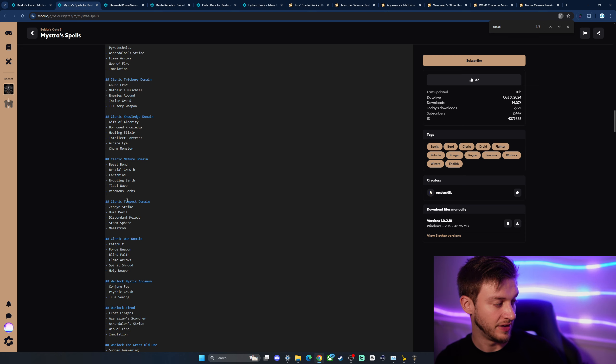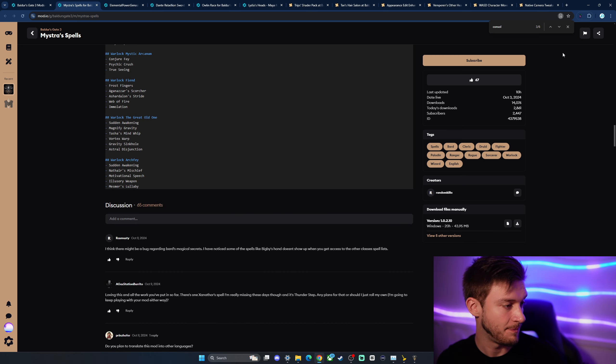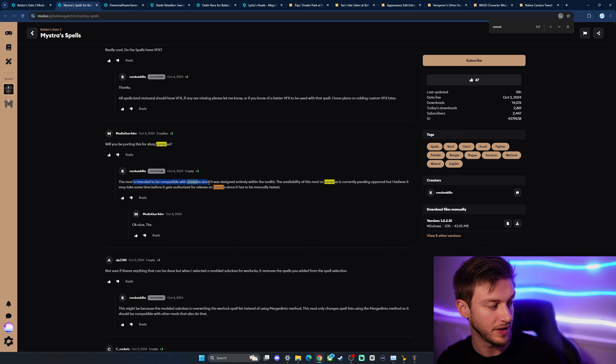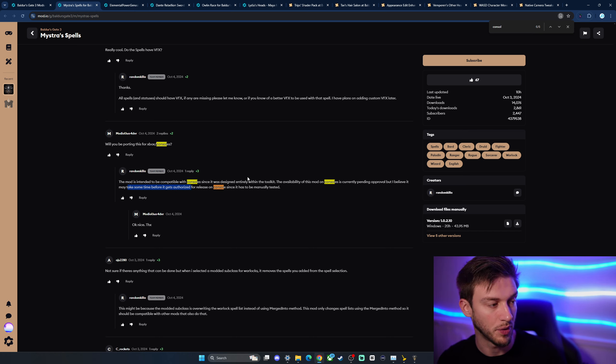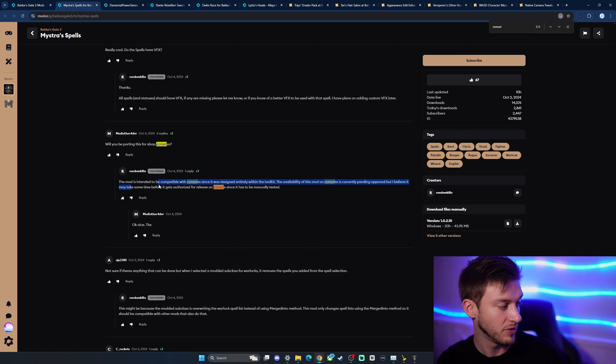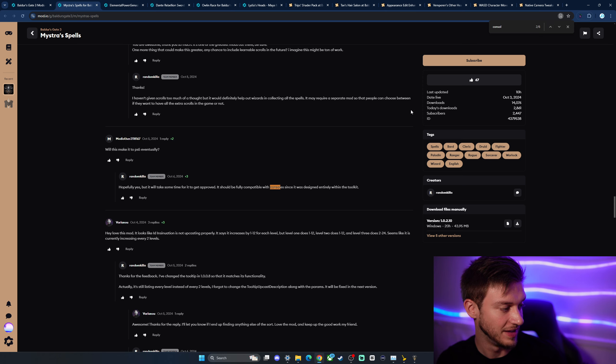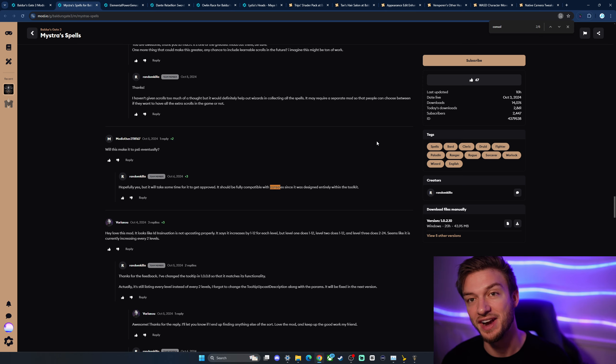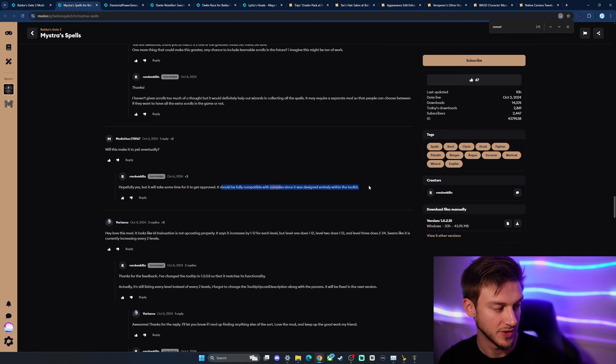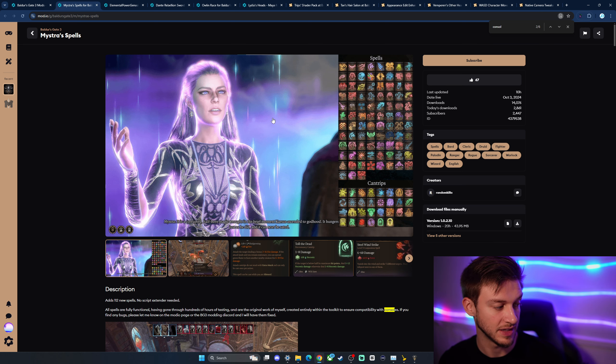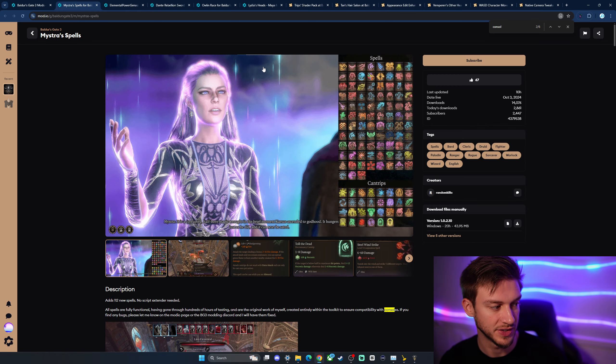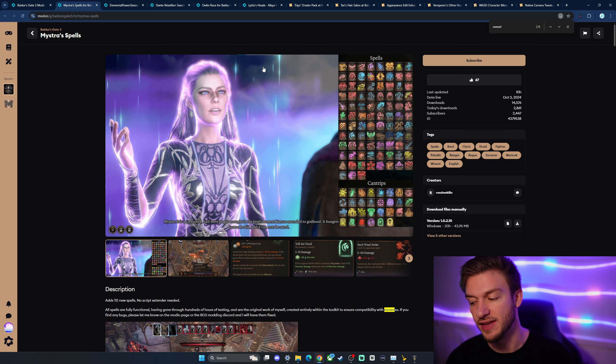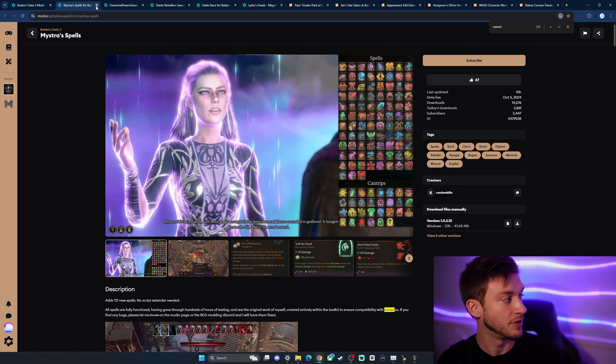Now the creator for this one did say, we'll be porting this for Xbox. This mod is intended to be made with consoles because they made it with the intention of it getting ported to consoles eventually. So it was designed entirely with the toolkit. The availability on this mod and consoles currently pending approval, but I believe it may take some time for authorization to release on console because it has to be manually tested. And obviously there's a lot of them. There's a lot of spells to test. Take some time for it to get approved. It should be approved in compatible console because it was built entirely within the toolkit. So they did a great job with making this because that's a lot of spells to get added.